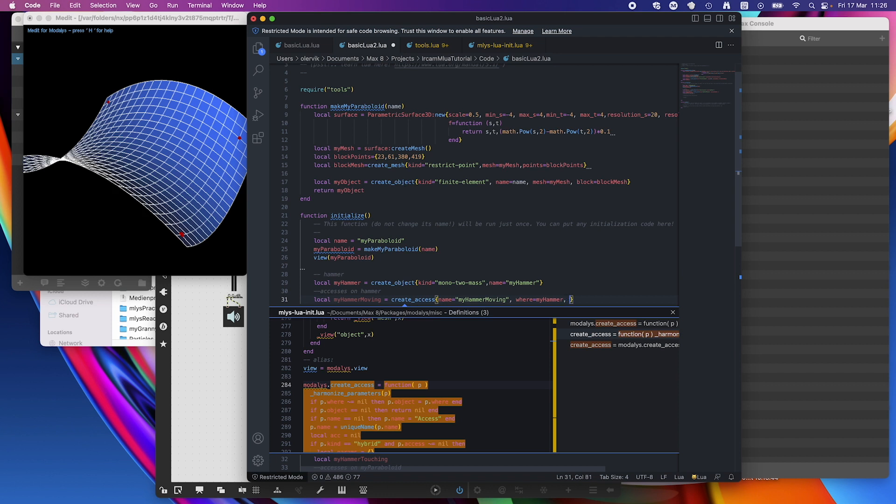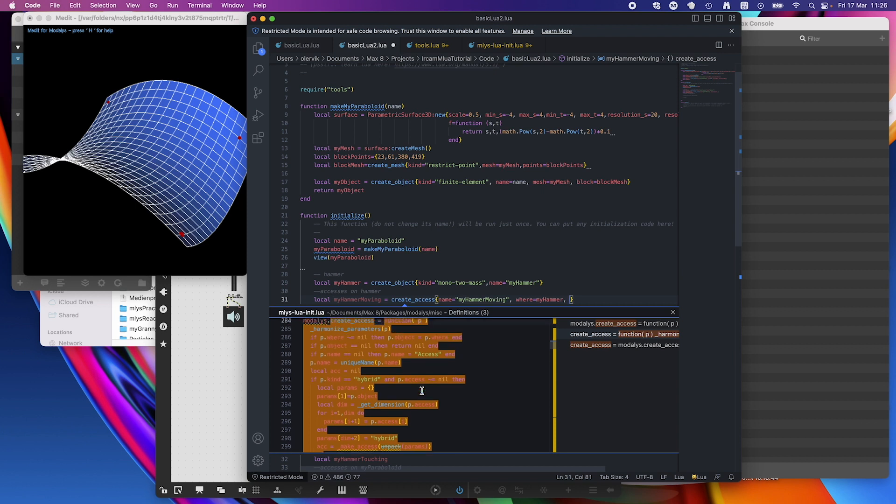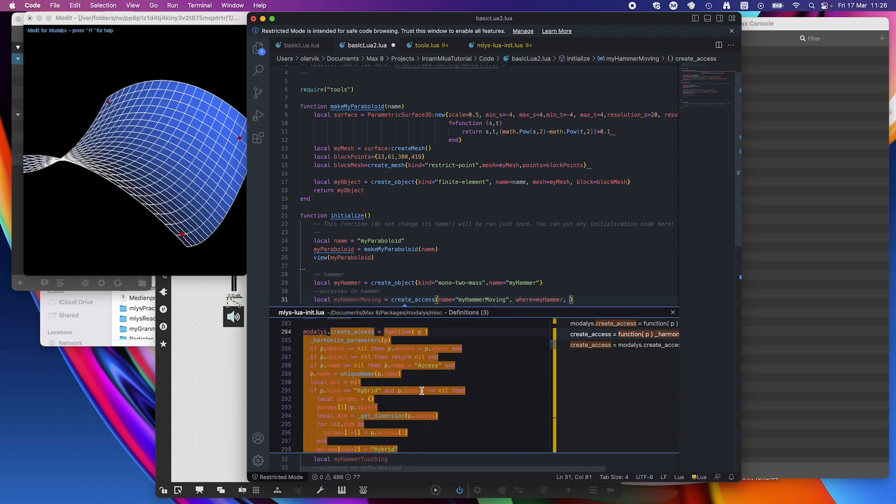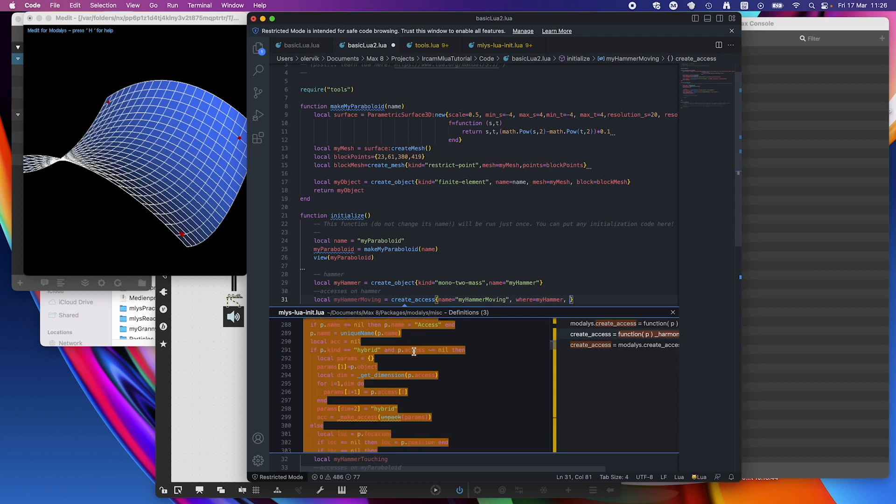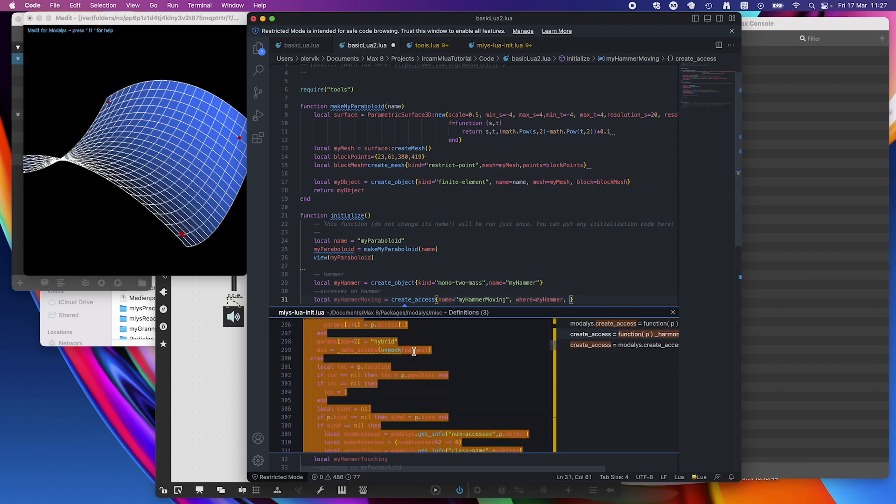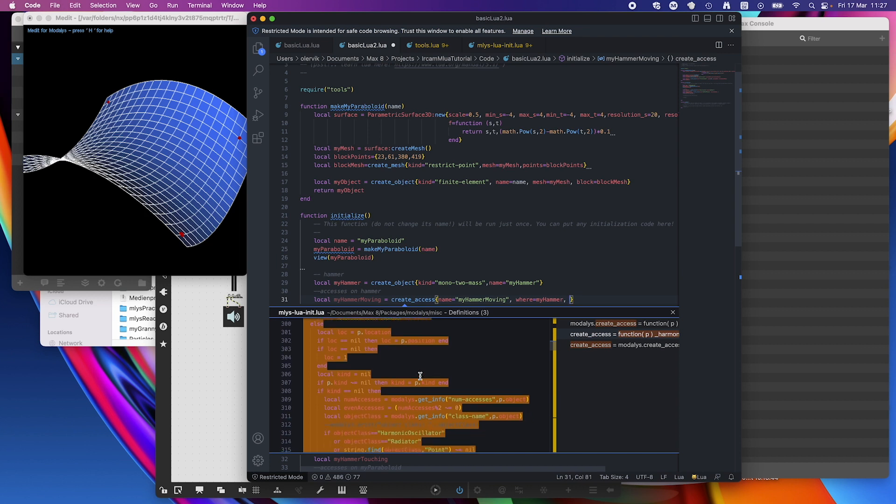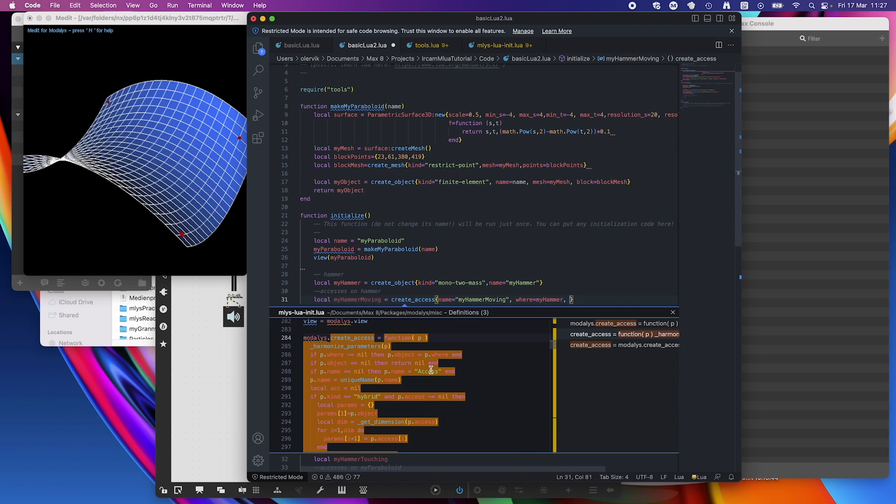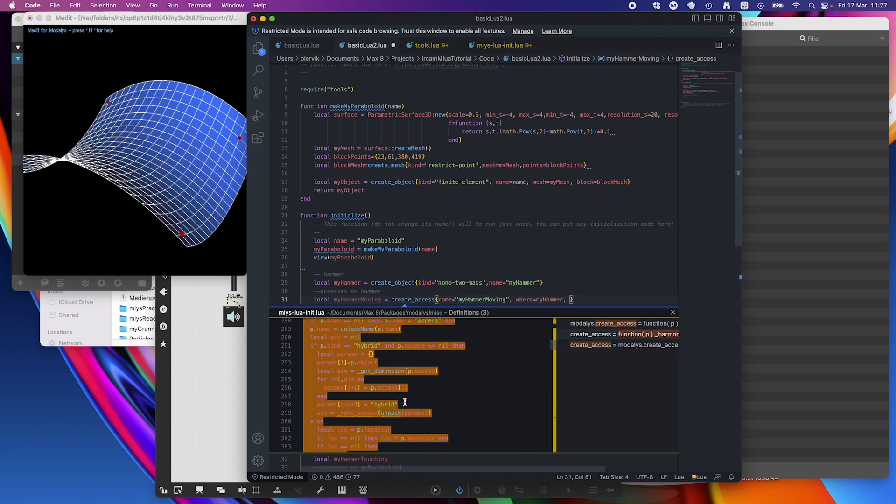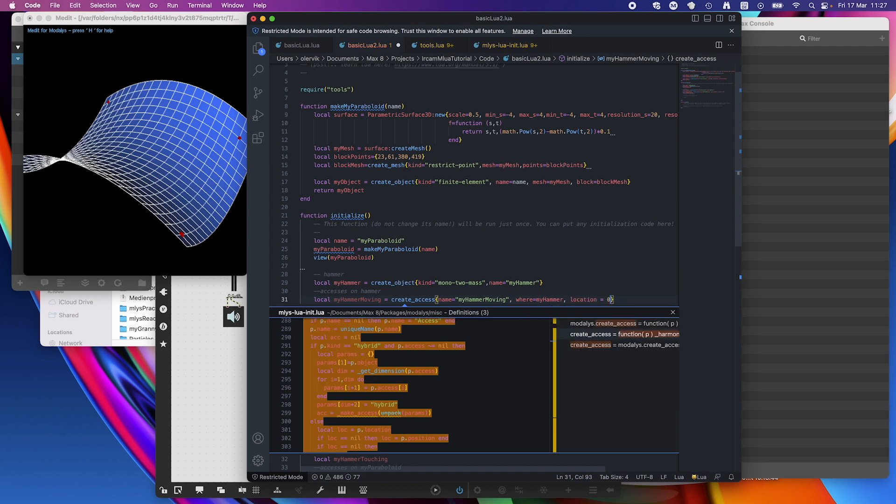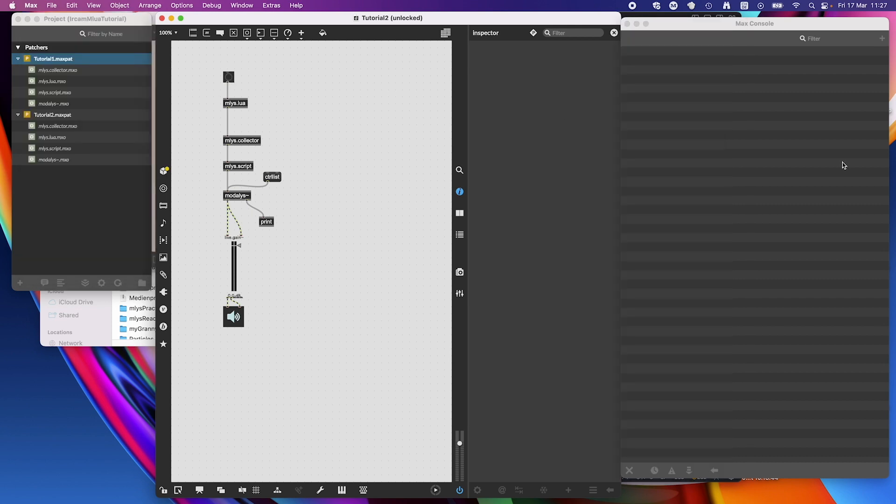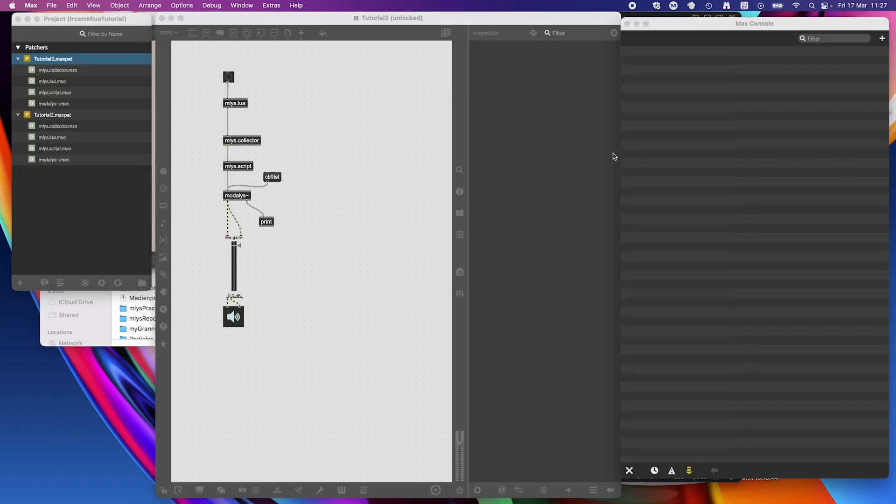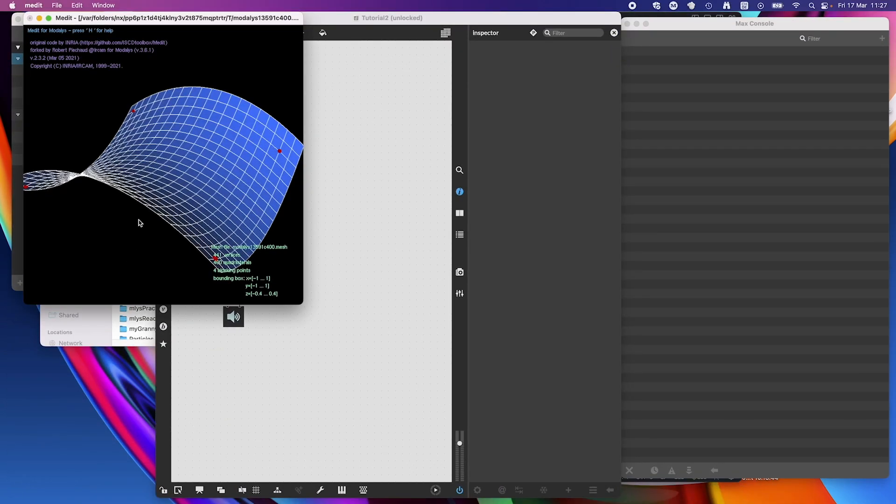I will first give it a name though. Name equals my hammer moving. And then where it is, it is on my hammer. And then it probably needs the position. Or location. I can use location or position it seems. I'll use location just to try it out. I have not done that before. Location equals zero. I'll just save it, just evaluate to see if that works or if there is some problem in the code. No, it seems to work.